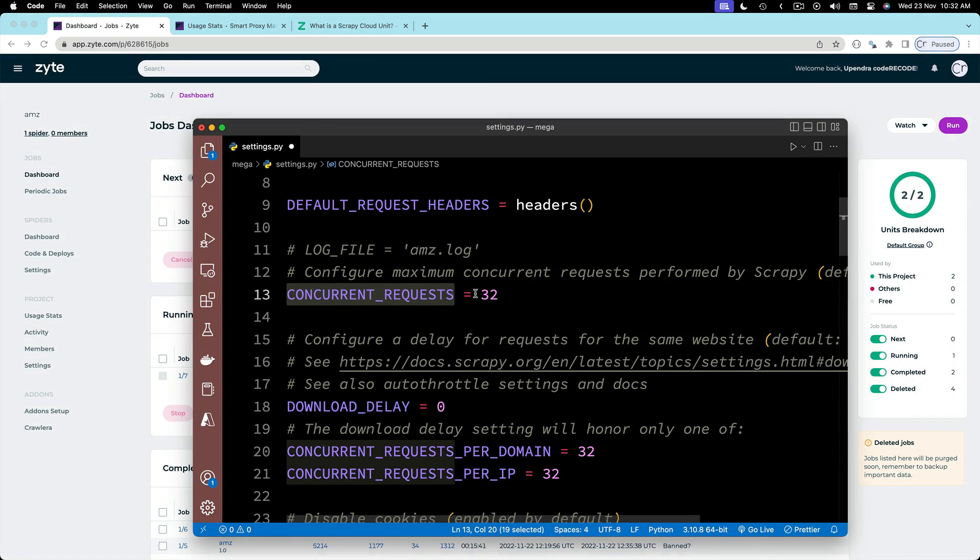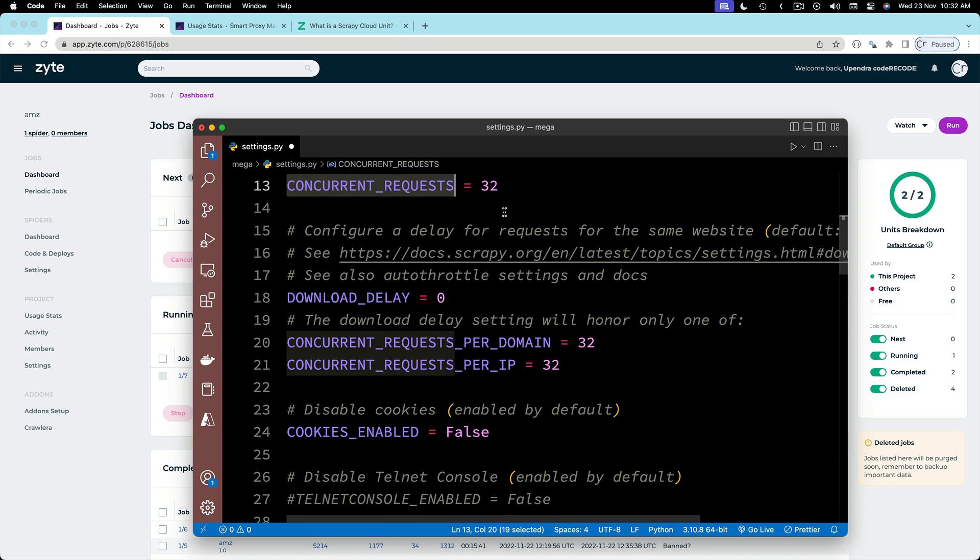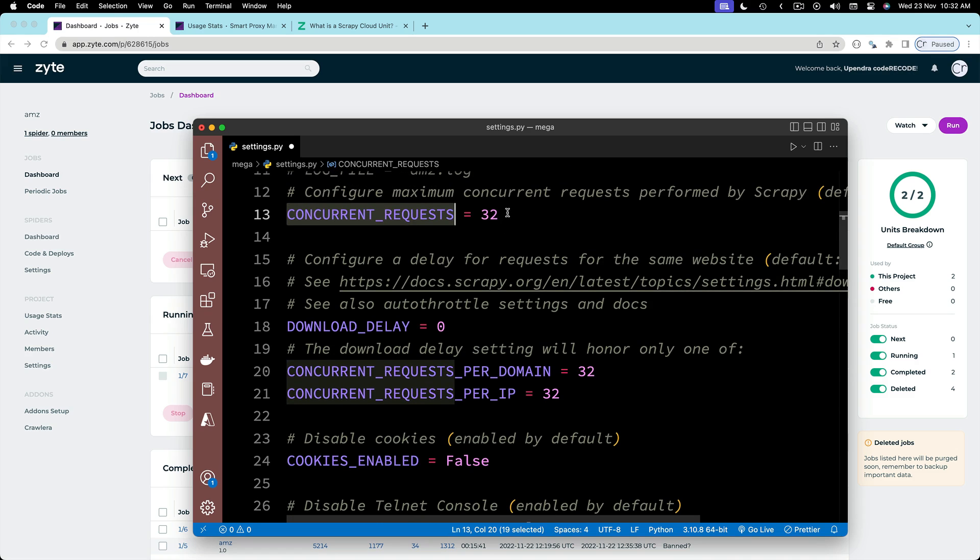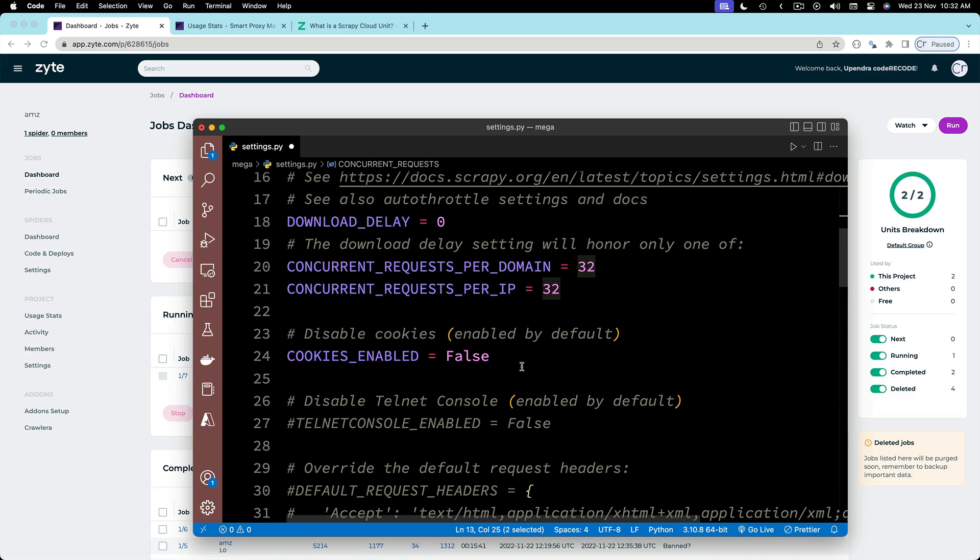Let me show you some settings. Concurrent requests we are going to change to 32 instead of 16. Download delay explicitly we are going to set it to 0. Concurrent request per IP and per domain will be 32.